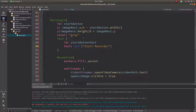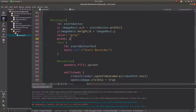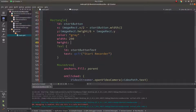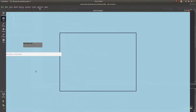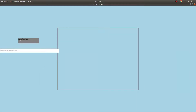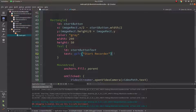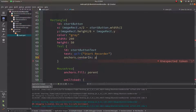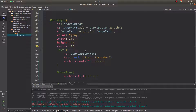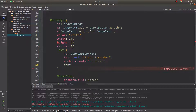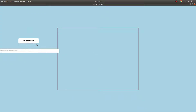Let's set the color to gray, specify width 200 and height 550. The button appears on the left and above — let's set 'anchors.centerIn: parent' and add a radius of 10. Gray might not be a good color, so let's try white. Also, set font bold to true.